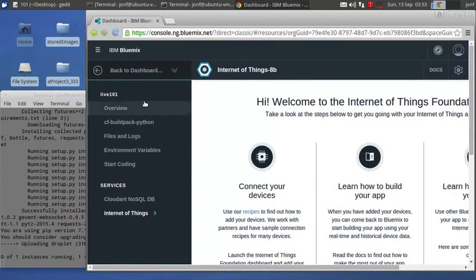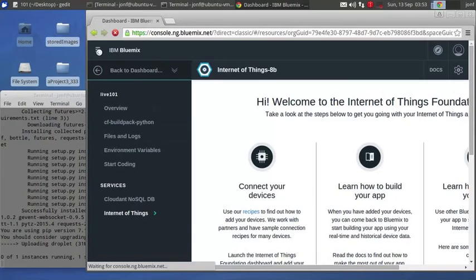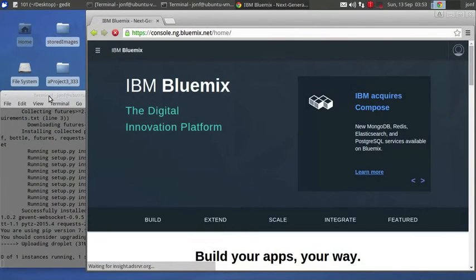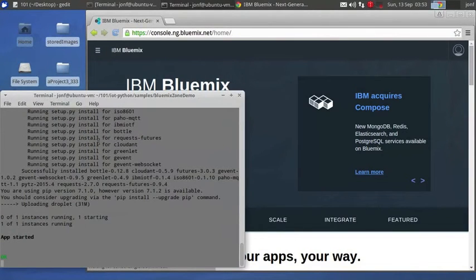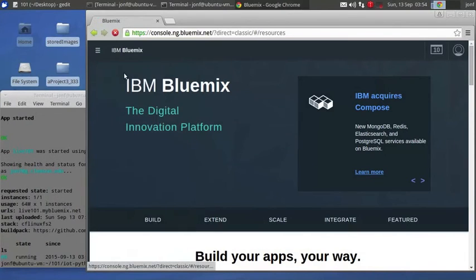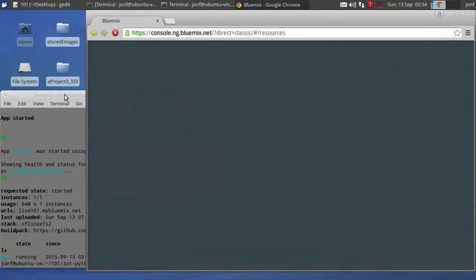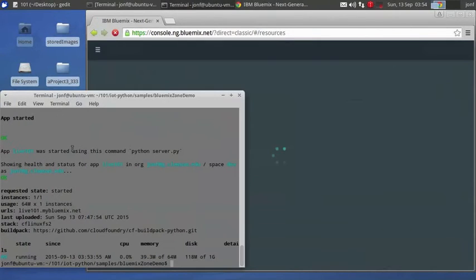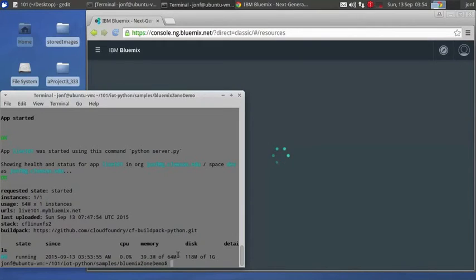The Internet of Things is fascinating, it's the beginning of the end really, but it is fascinating right now, just the communication between devices and the collective information gathering, it's incredible.